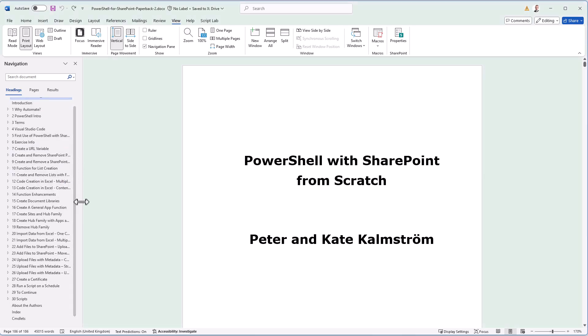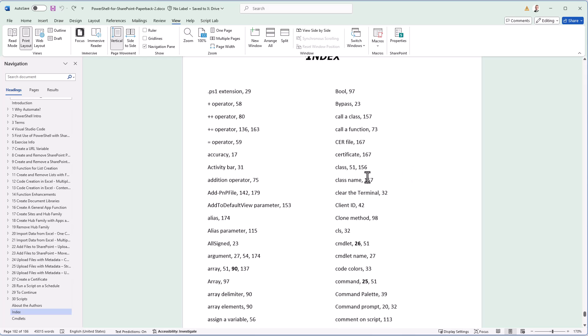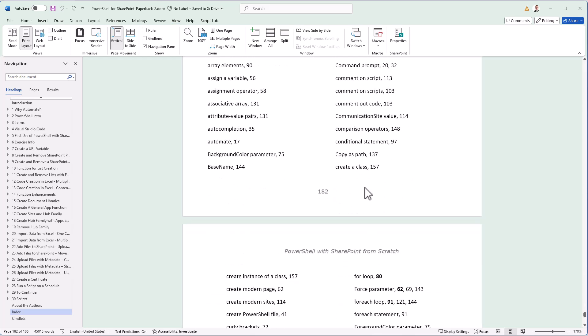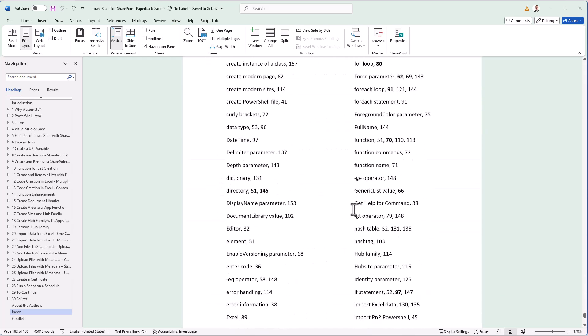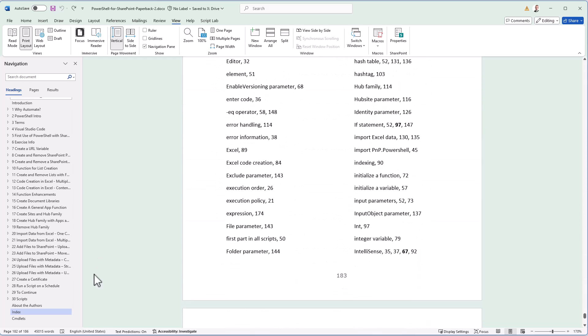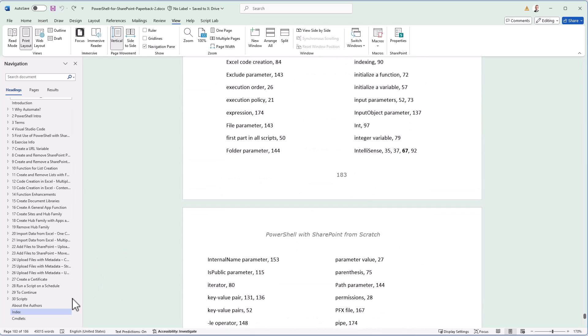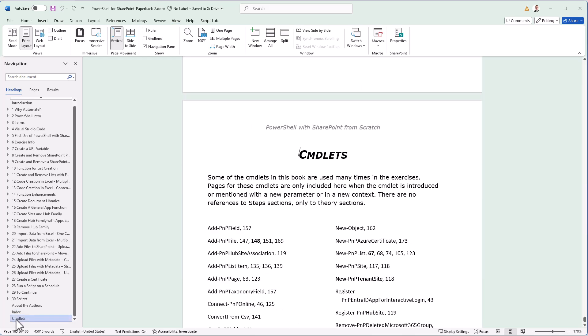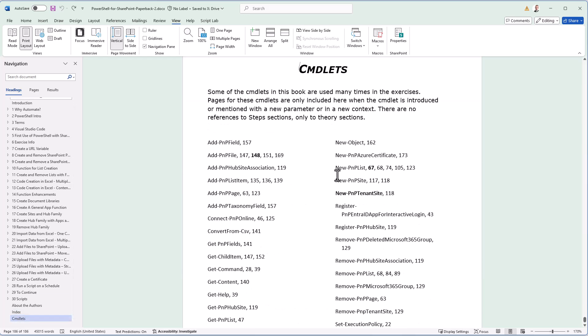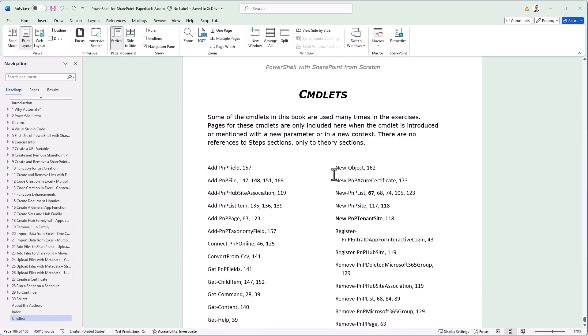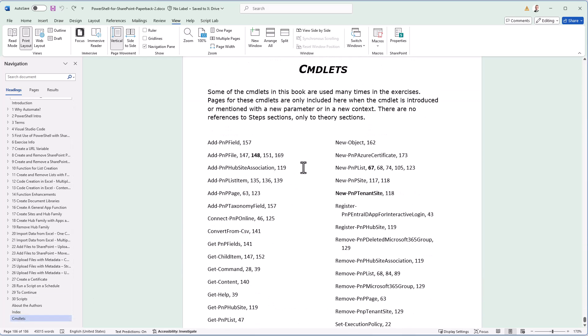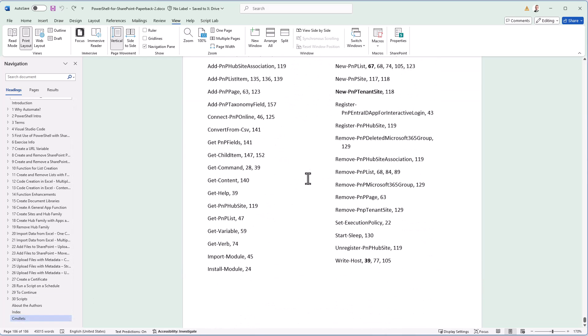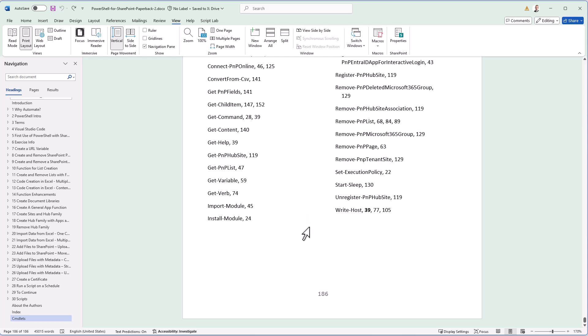At the end, we have one index, which is the normal type of index of important words that are in my book. But there's also a second one, the cmdlets, which are cmdlets used in this book.